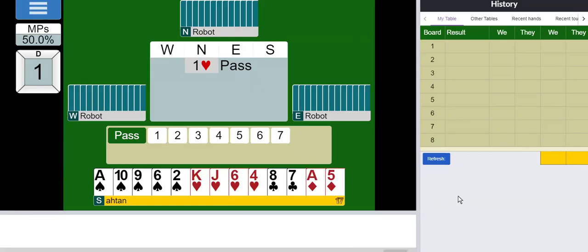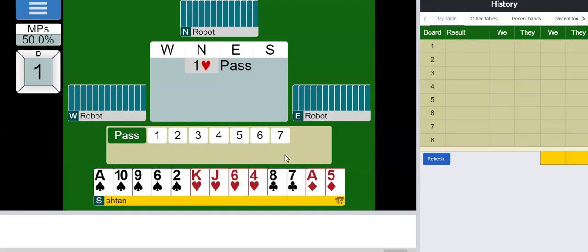I have 12 high card points and two doubletons, so this is basically a very decent hand with a four card fit for my partner's heart suit. I think I'm pretty sure I have a game in four hearts.